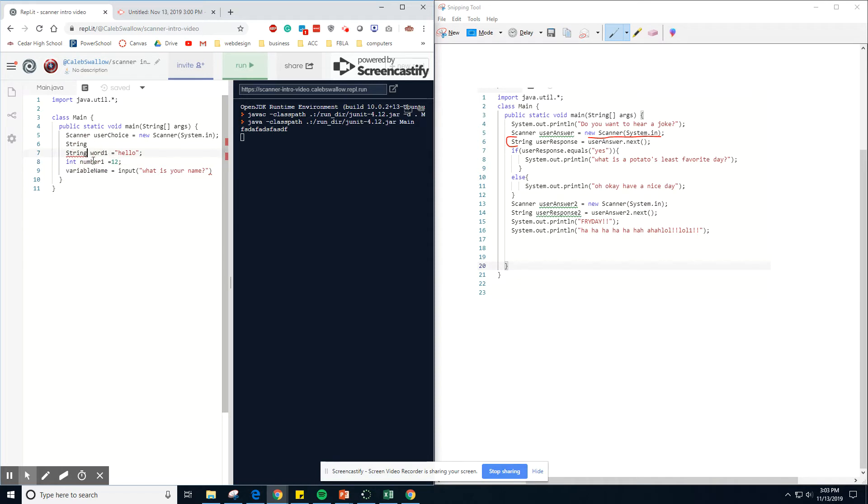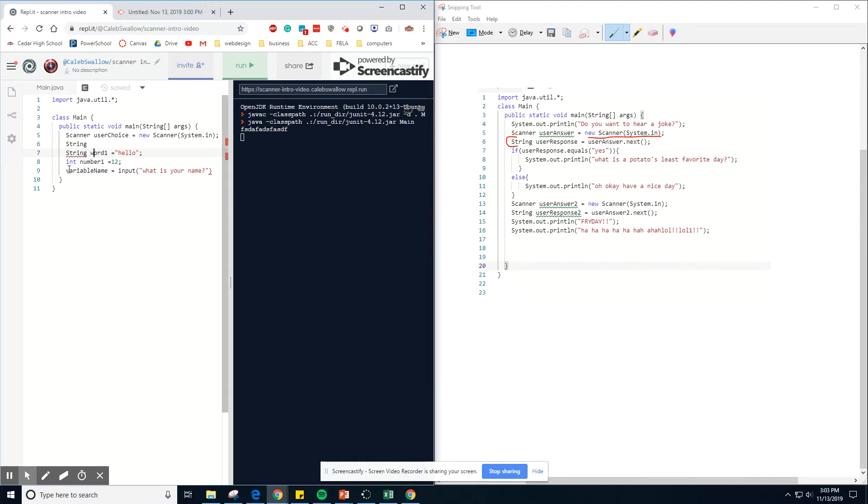And it's storing whatever the user puts in into this variable in Python. In Java, we're taking whatever they type, whatever they type in, and we're saving it into the variable called user response. I'm going to get rid of that Python before it throws an error.